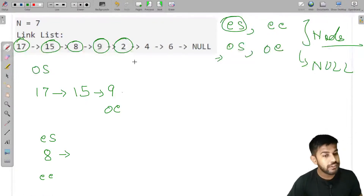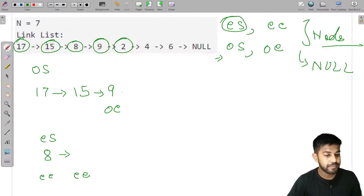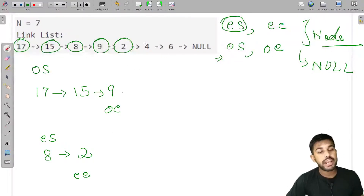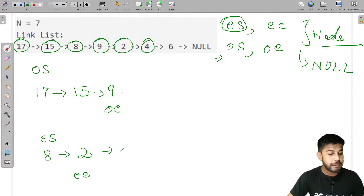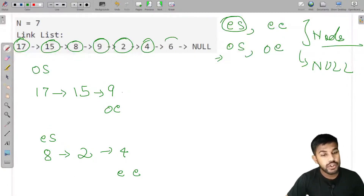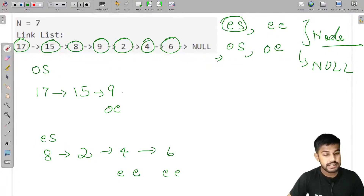Now we get 2, which is even. We add 2 and update even_end to this position. Then we get 4, which is also even. We append 4 and mark it as even_end. Then we get 6, which is still even. We append 6 and mark it as even_end.